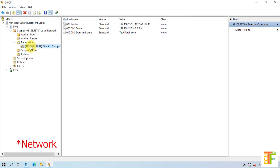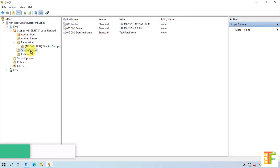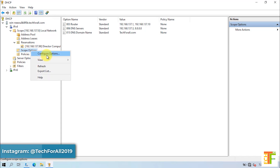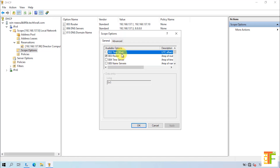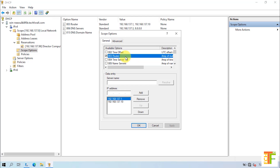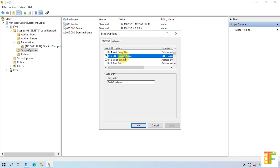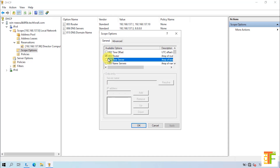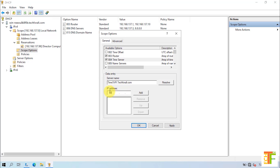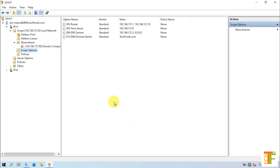If you want to add an NTP server for your computers, you can do it from the scope options. Select the scope options, right-click on it, and select Configure Options from the right-click menu. As you can see, by default some of the options are selected, which are Default Gateway and DNS domain name. Let's add a Time Server for this scope. Check the Time Server option, enter the Time Server's name, and enter the IP address of the Time Server. Click on the Add button. The Time Server is added. Click Apply and then OK. Now, all of your client computers will be using the Time Server too.